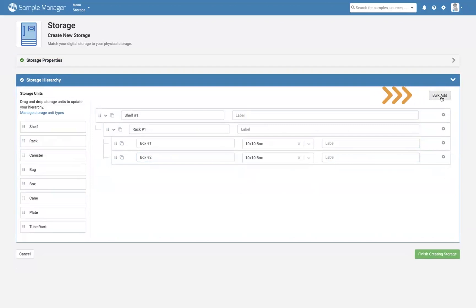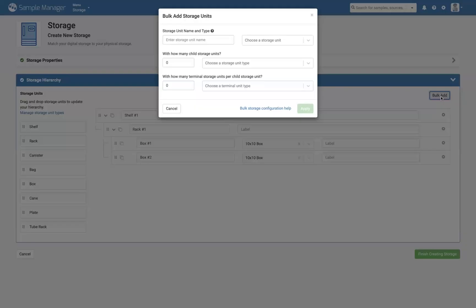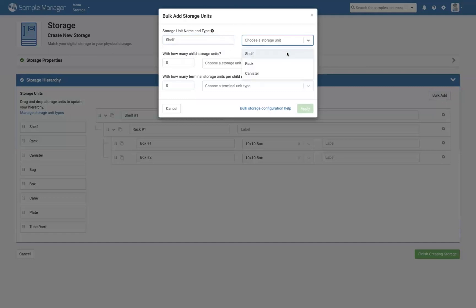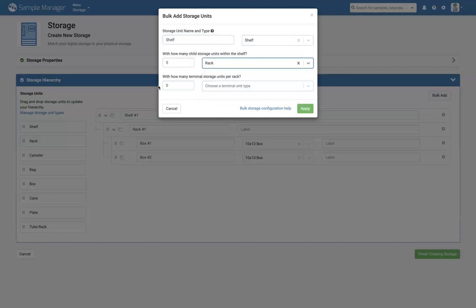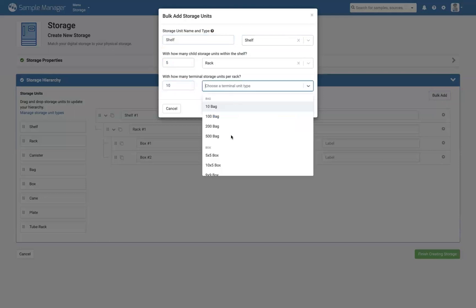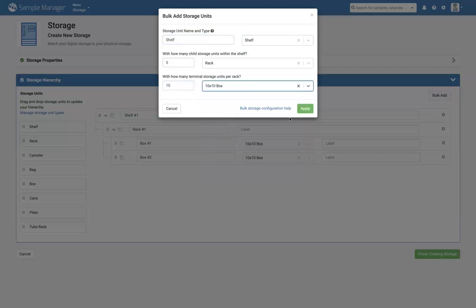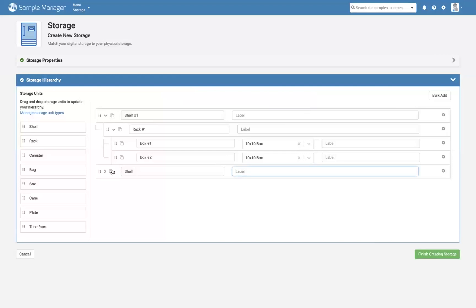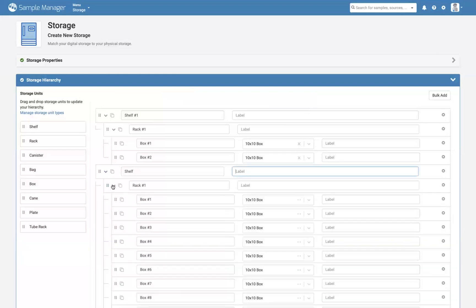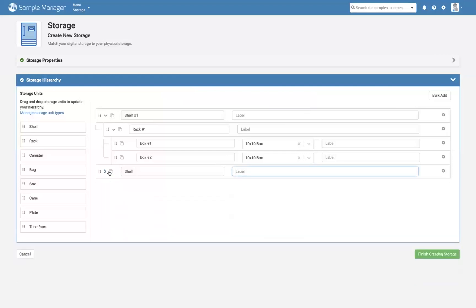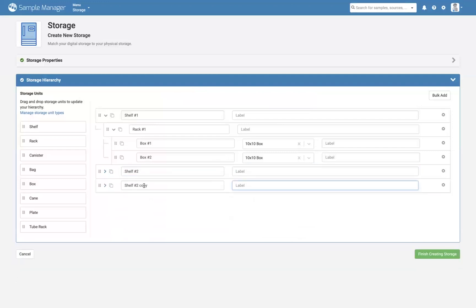If you have a very structured freezer like a liquid nitrogen tank or an ultralow, you can select Bulk Add. Indicate the levels and box sizes and select Apply. For example, I've created a shelf with 5 racks and 10 10x10 boxes in each rack. I can use the Copy icon to copy the shelf hierarchy within my freezer.